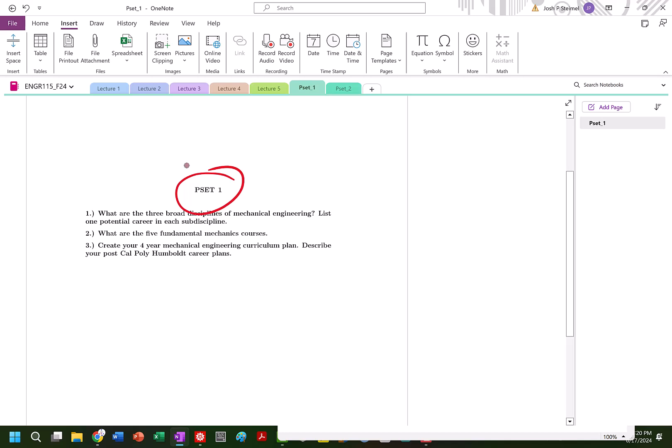So what are the three broad disciplines of mechanical engineering or sub-disciplines? Energy, biomechanical, and system design.